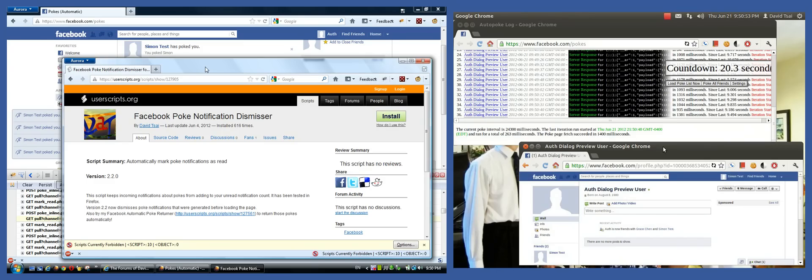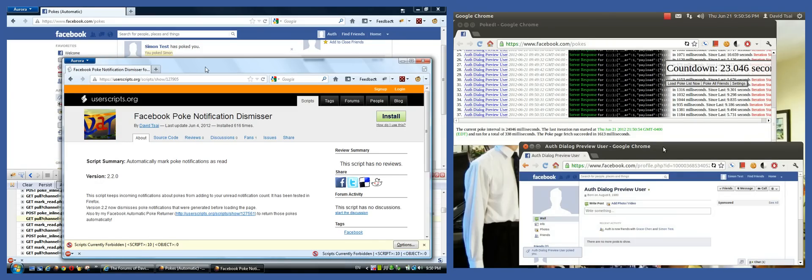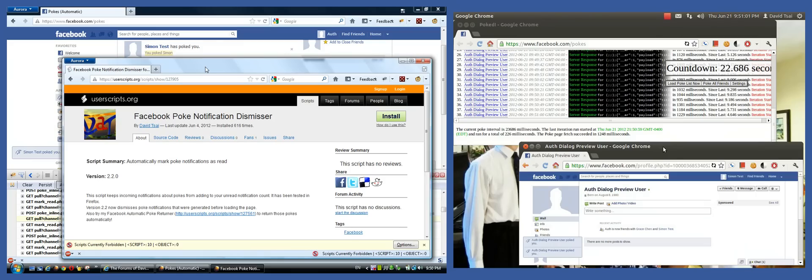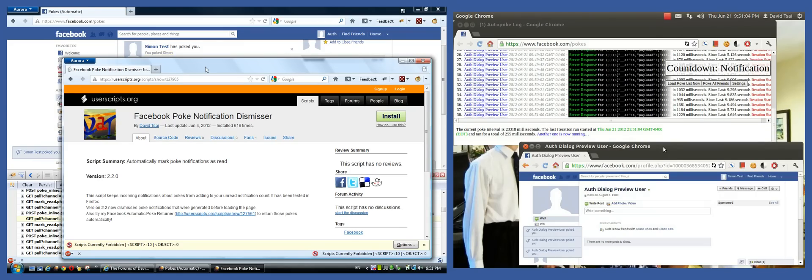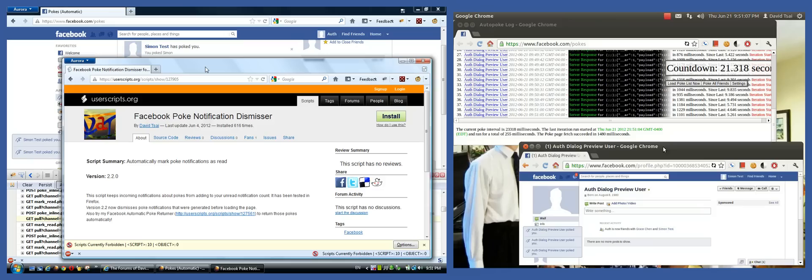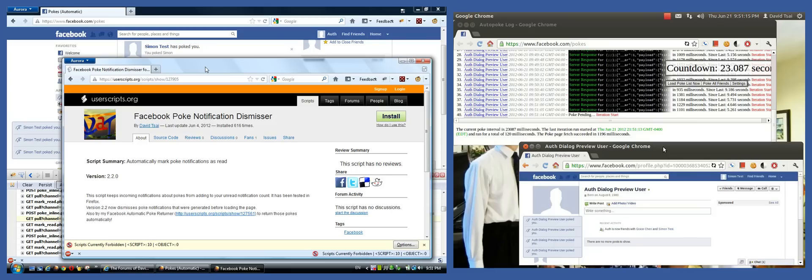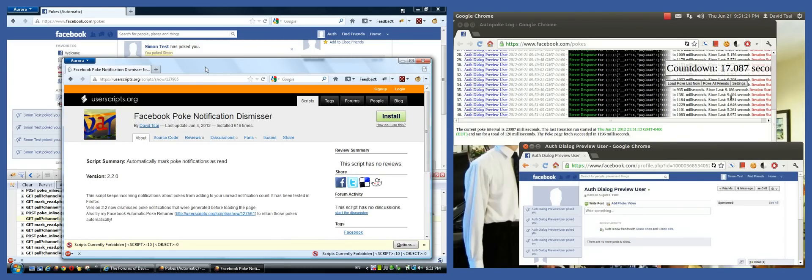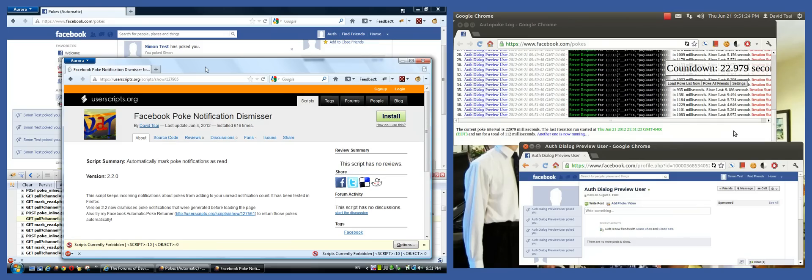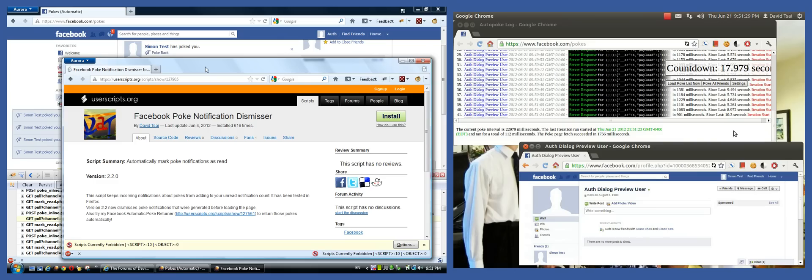And then you also get a notification in that notification list that you get when you click on the globe icon that some people poked you. However, in this case, my computer's already returning these pokes automatically for me. So there's no reason for me to have to deal with these notifications. So there's also this notification dismissor. And it's running on both computers. It's the same ones. And it also uses the notification system. When you get a notification about a poke, it automatically tells Facebook that you've read it.